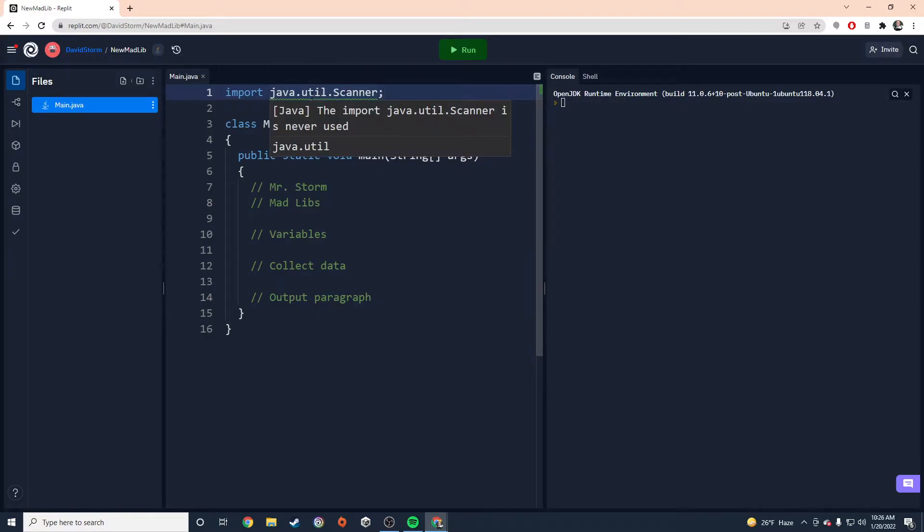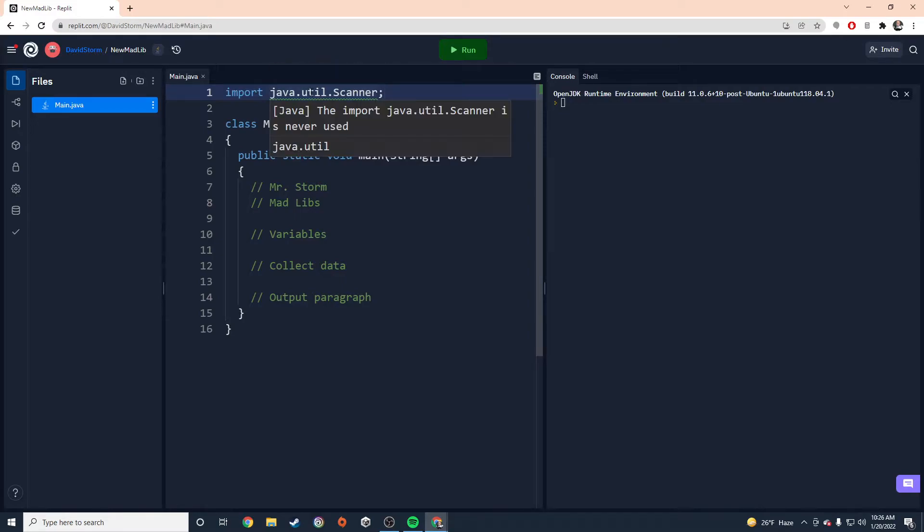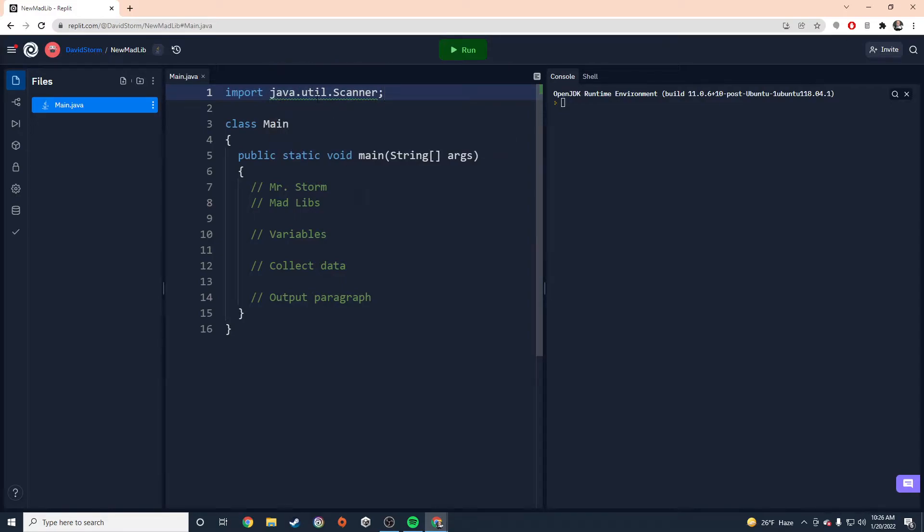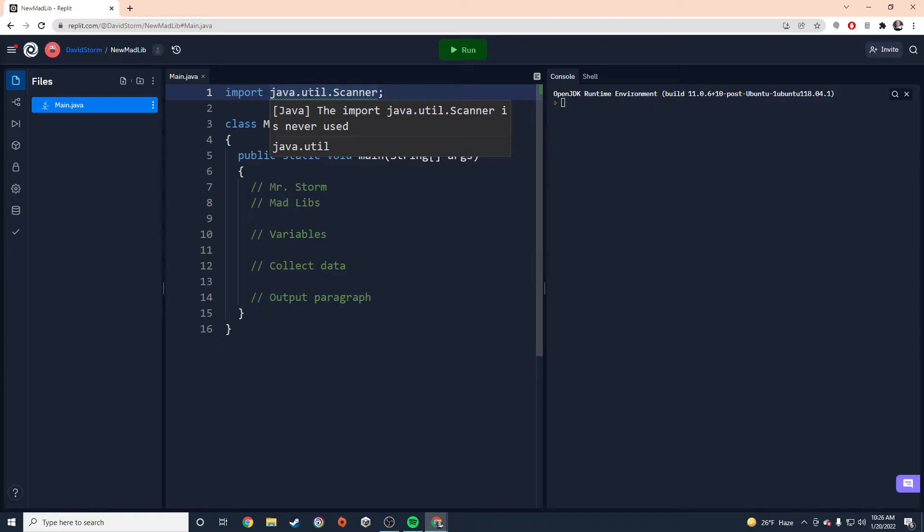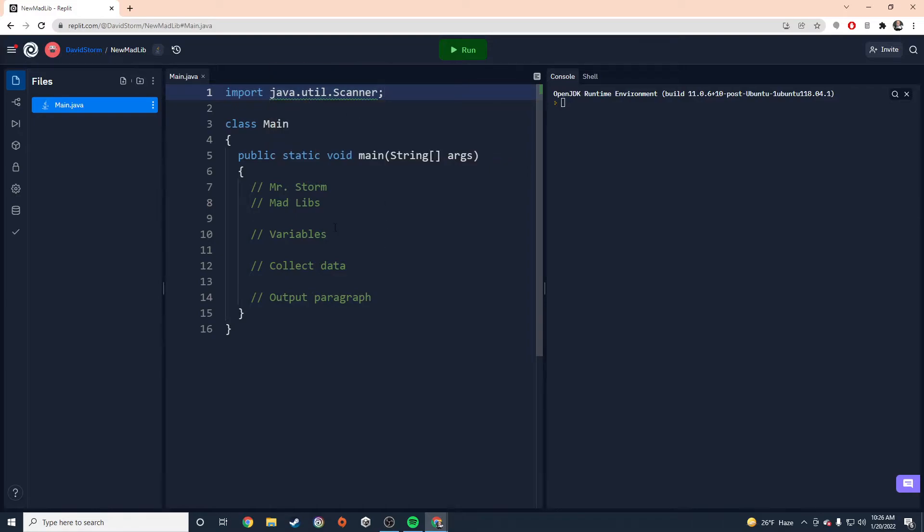So Java util scanner. Now, notice that there's this green squiggly line underneath the Java utility scanner. What this is telling me is that we've imported the Java utility scanner, but we haven't actually used it yet. So it's just kind of reminding us, hey, you imported this extra library, this utility that you're not actually using. Maybe you don't need it, but we actually do. We just haven't written any code yet. That'll go away once we actually use the scanner class. So now that's in there. I'm not going to forget to do that later.